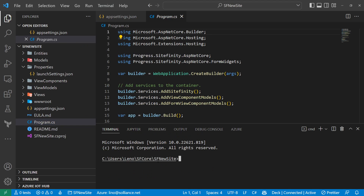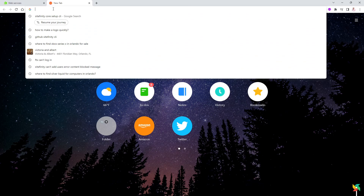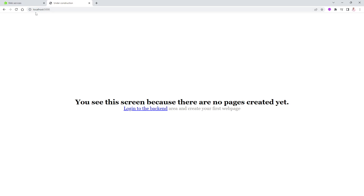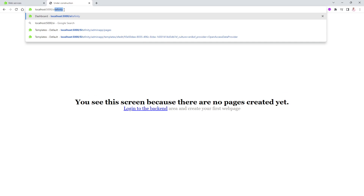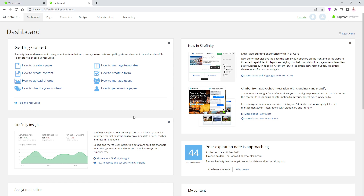You don't even need to go back to the command line — open a new terminal right in VS Code, and you're already inside 'sfnewsite'. Run 'dotnet run', it compiles and runs for the first time, becoming available on port 5000 and 5001. Opening a browser tab to localhost:5000 shows it's working. No pages are created yet, but it's running on .NET Core. This part — unlike the CMS — can run on Windows, Mac, or Linux without any issues.